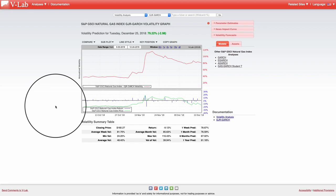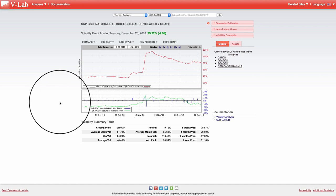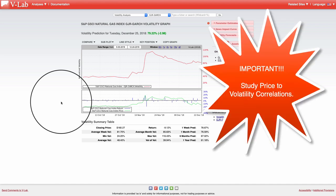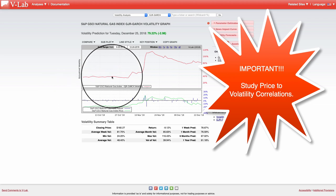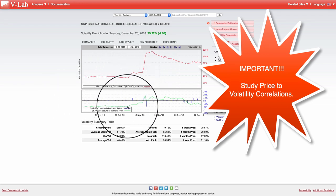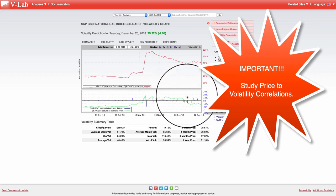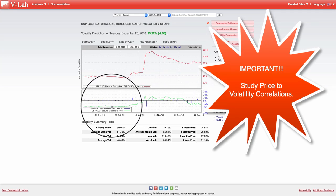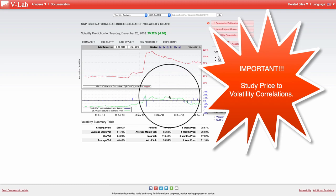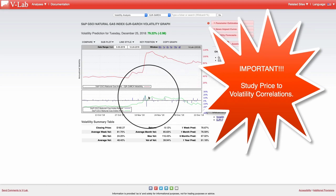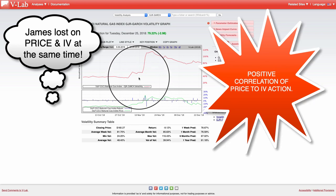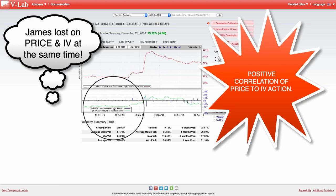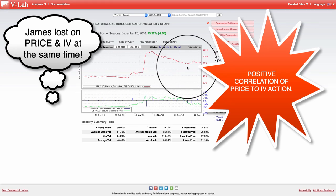What we're looking at here is a price chart of natural gas as well as an implied volatility chart. Whenever we're trading options, we first need to look at the correlation between price and volatility, because when we're trading options, we're essentially trading both price — the green line — and volatility — the red line. When we look at these two charts, we see that they actually follow each other somewhat. There's a direct, positive correlation between price and the volatility of natural gas.